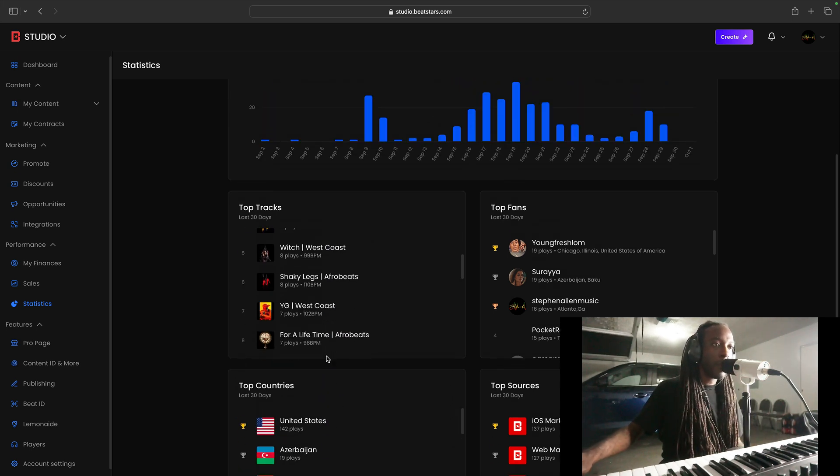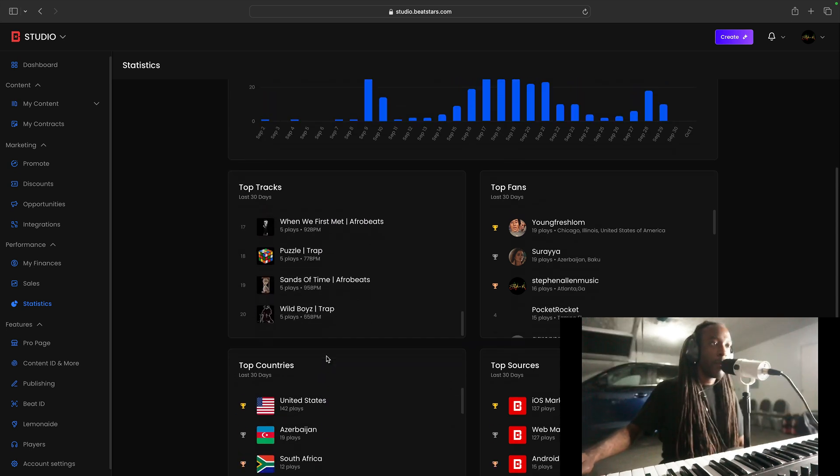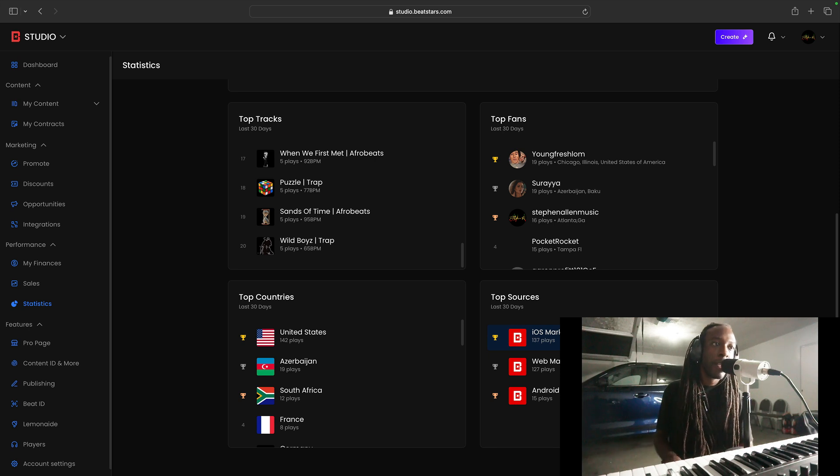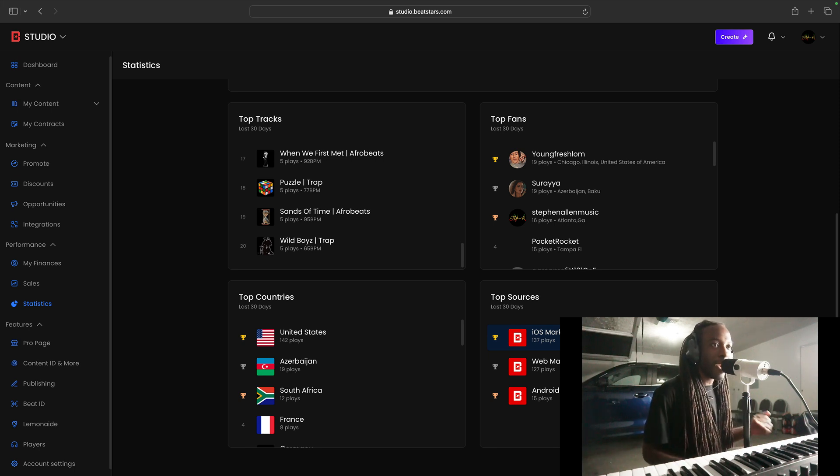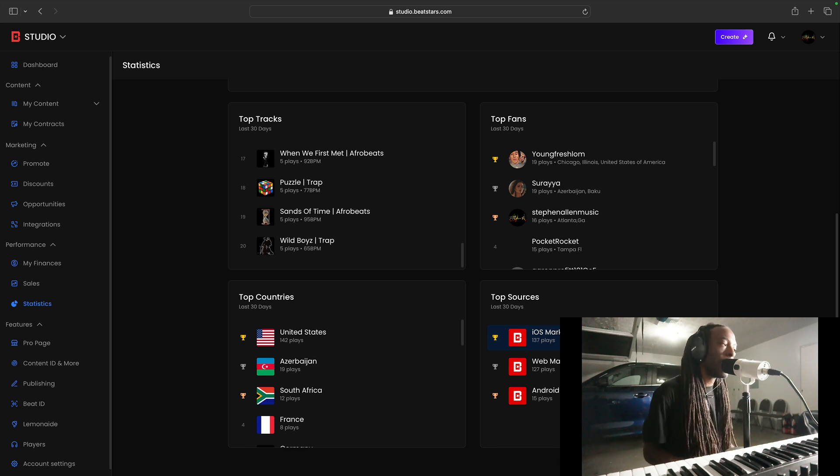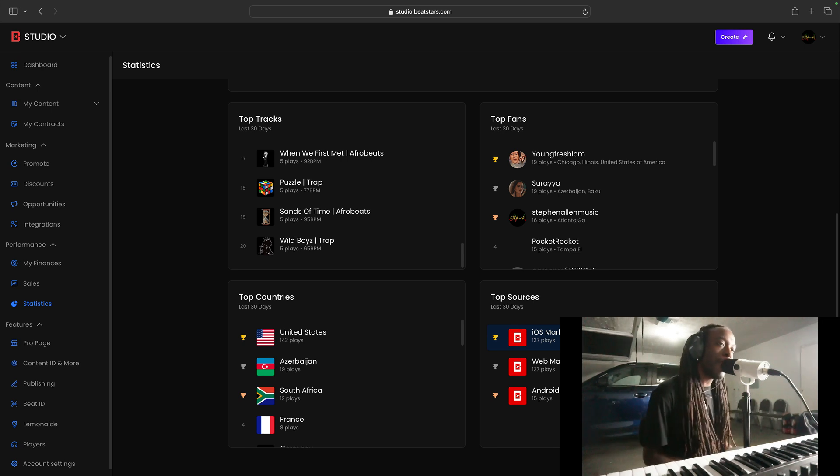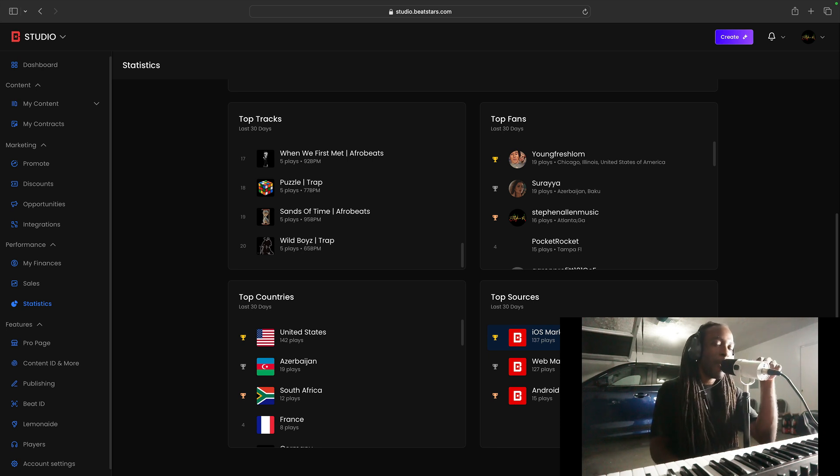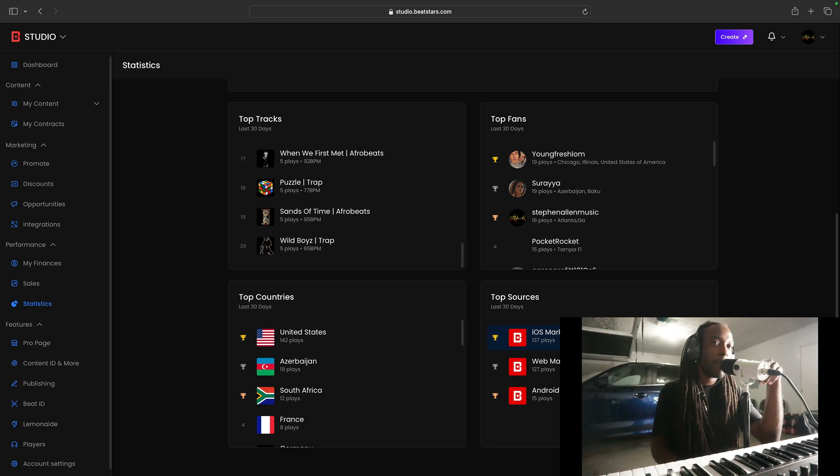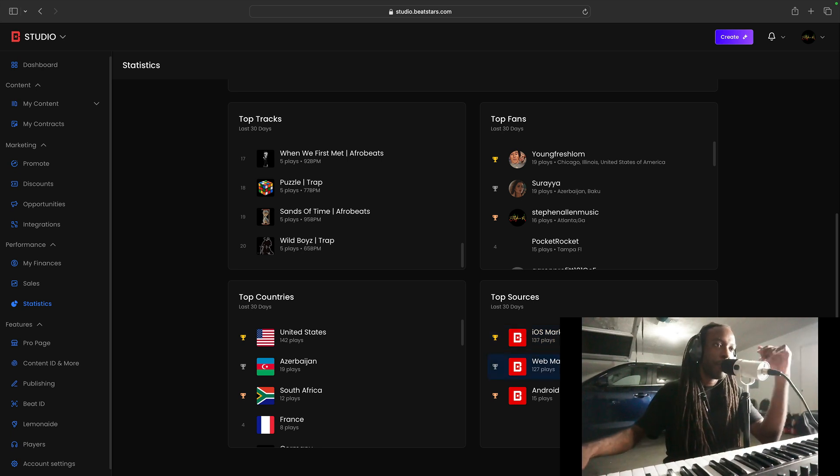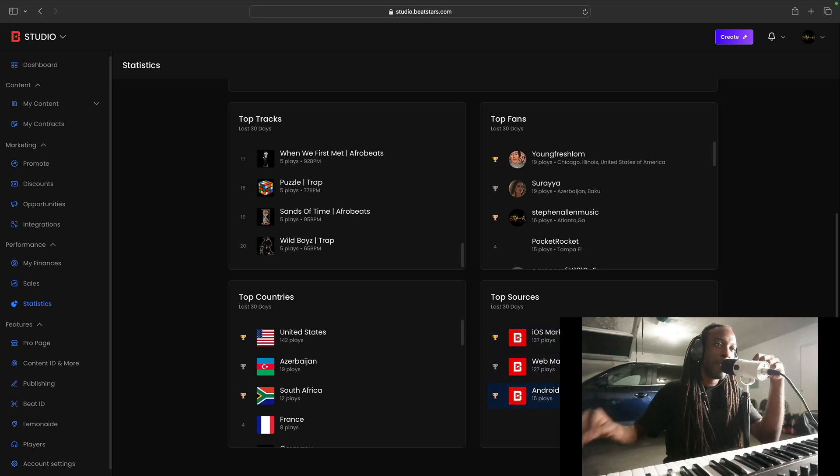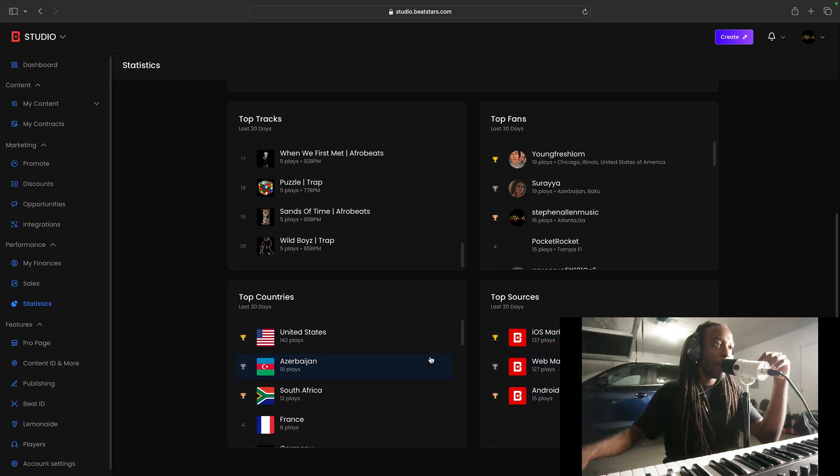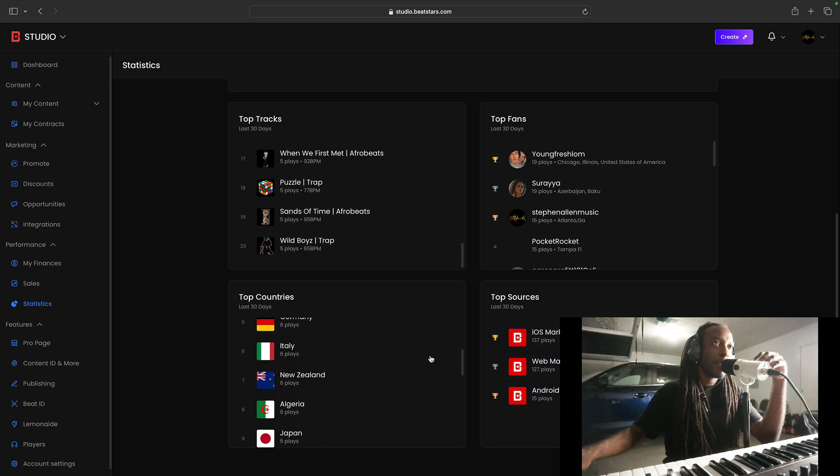So the majority, when we talk about top sources, the majority of my plays to this day is coming from the marketplace. Not even my pro page. My pro page is completely and utterly useless. I swear every time I review and doing one of these reviews, why do I have a pro page? There's no need for it. Everything's going to the marketplace and web marketplace. Android. Shout out to my Android. Everything's the marketplace. Not even my pro page.